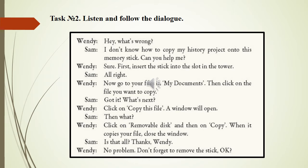Then click on the file you want to copy. Got it, what's next? Click on Copy This File. A window will open. Then what? Click on Removable Disk and then on Copy. When it copies your file, close the window. Is that all? Thanks Wendy. No problem. Don't forget to remove the stick. Okay.